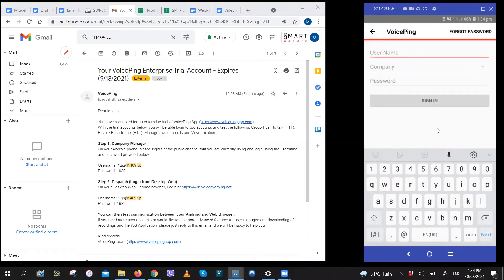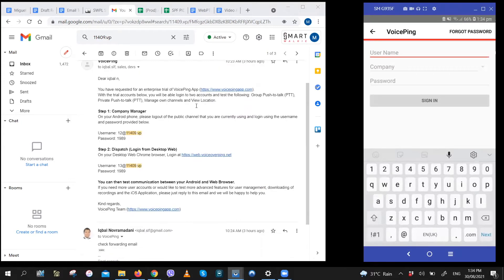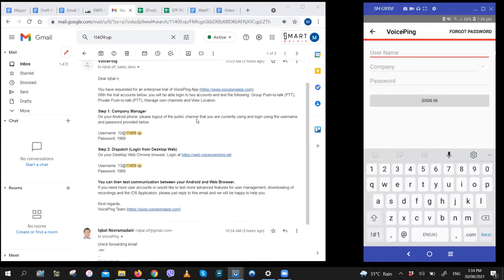Now logging in is pretty simple as well. You should have already received your trial accounts by email and the email will look something like this. It'll have instructions for you to log in as well as the username and passwords.